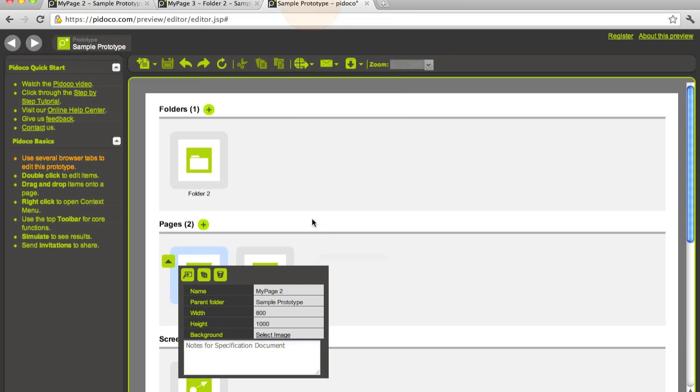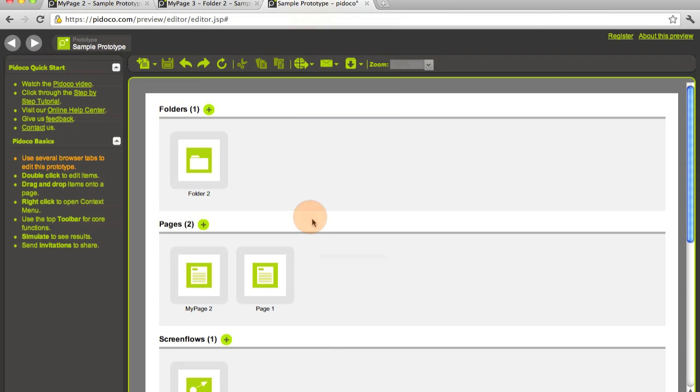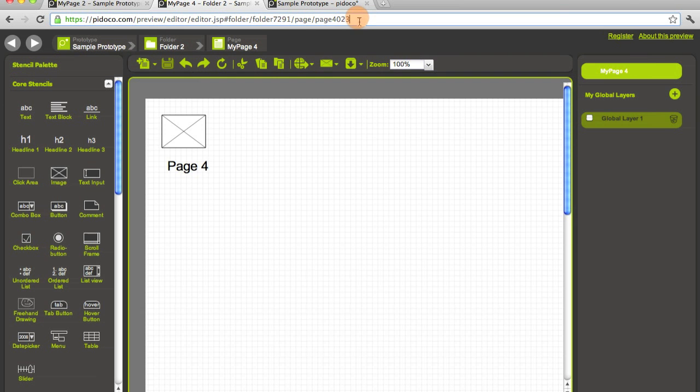So we hope that like this, you can really quickly navigate through your prototype, and this should accelerate your prototyping. That's it for now. I hope you enjoyed viewing this video, and see you next time. Goodbye.